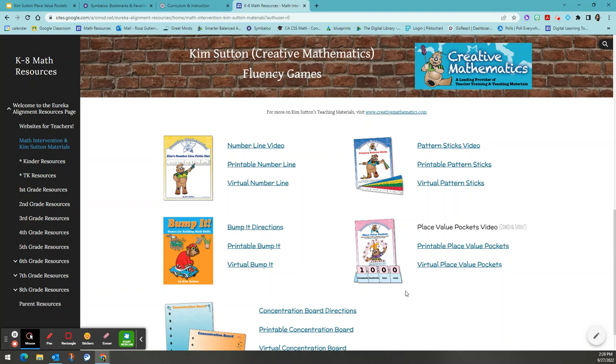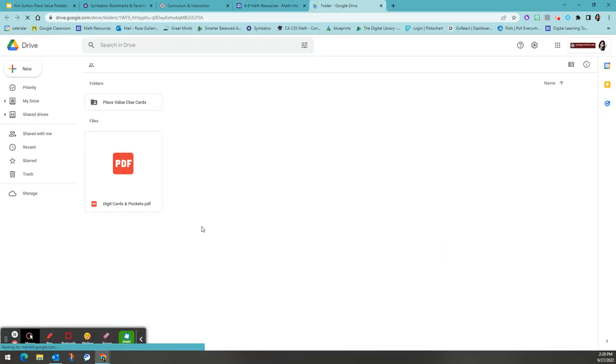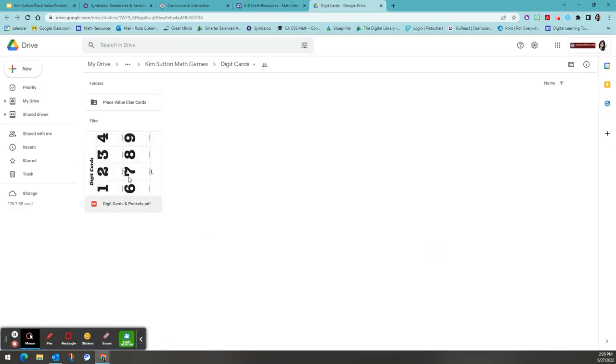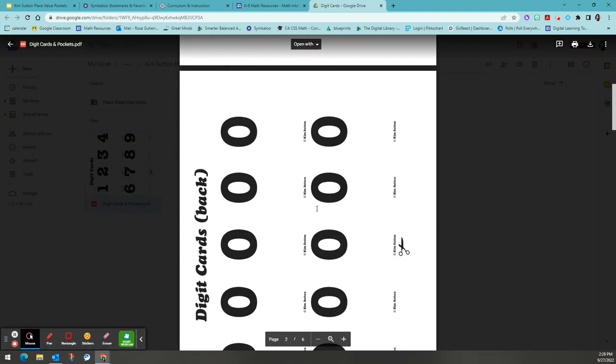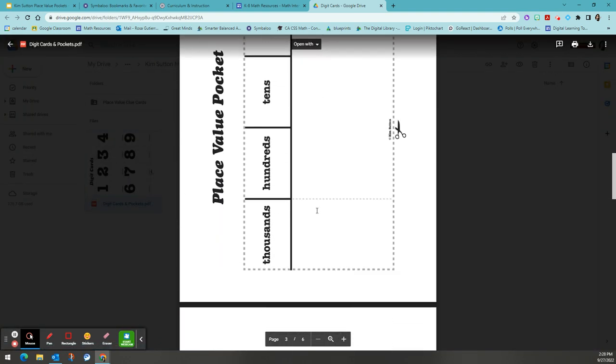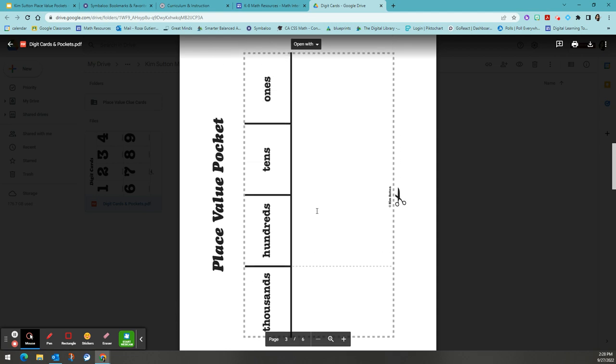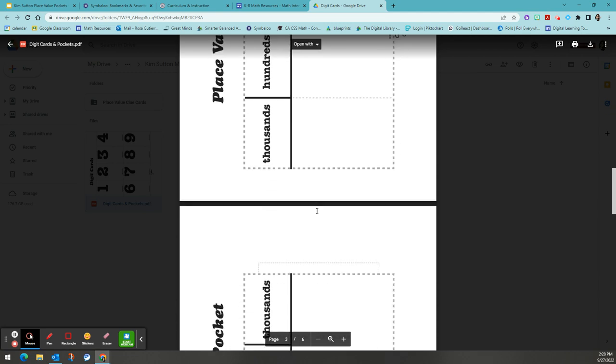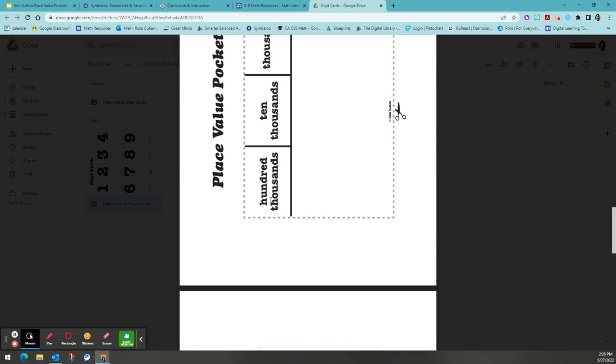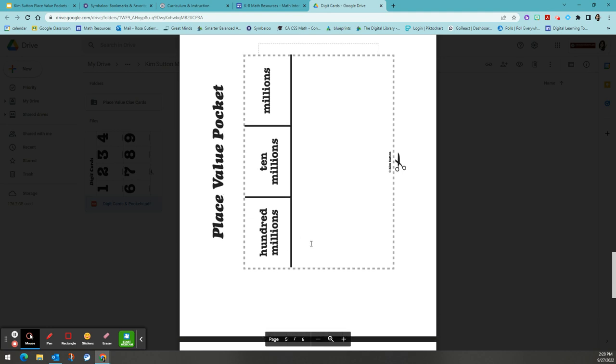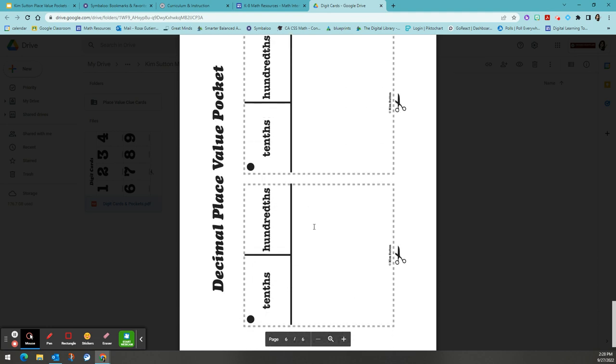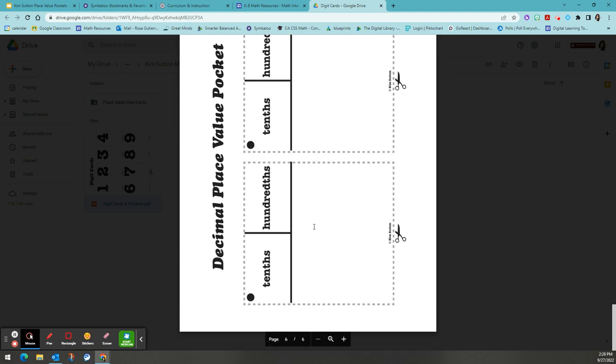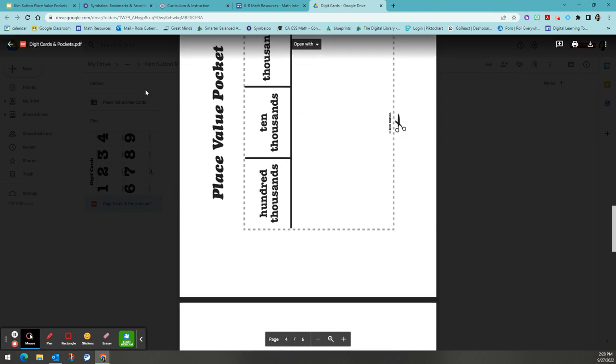The place value pockets and digit cards are all available here in both a printable and a virtual format. The printable version has the digit cards and pockets ready for you to print and cut for your students. The place value pockets go from ones to thousands, hundreds thousands, hundreds millions, and then even a decimal format depending on what your students are working on.